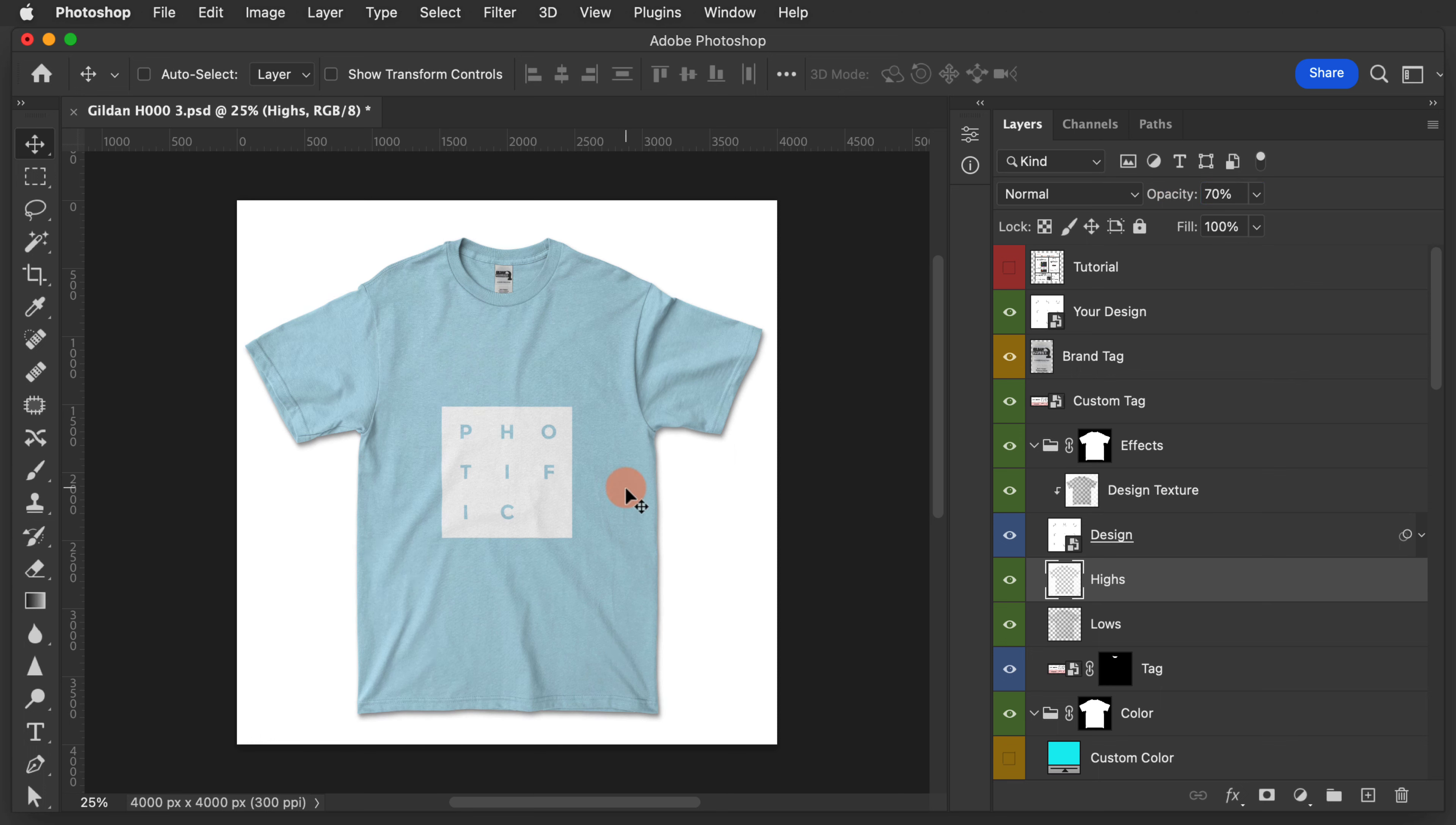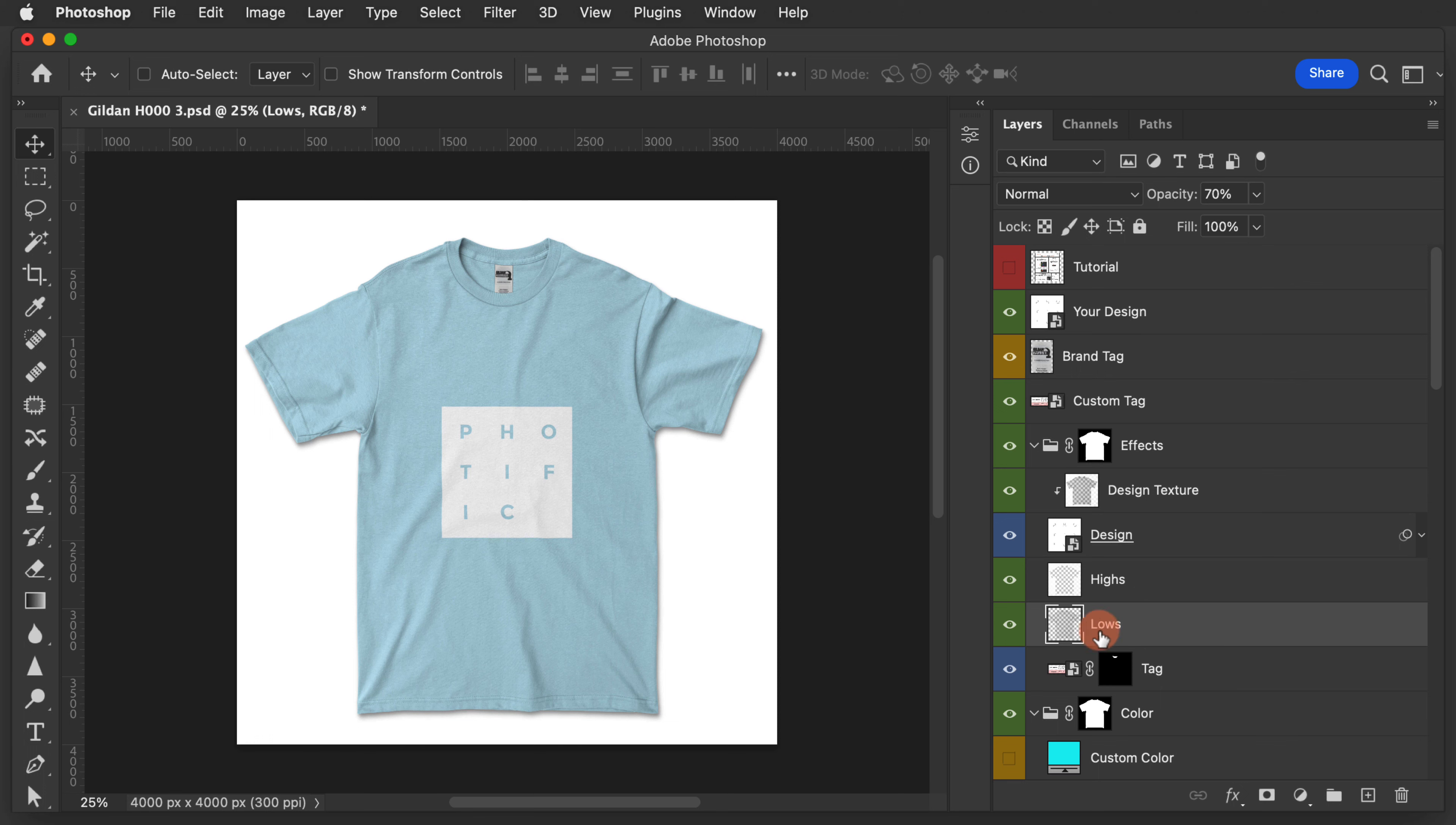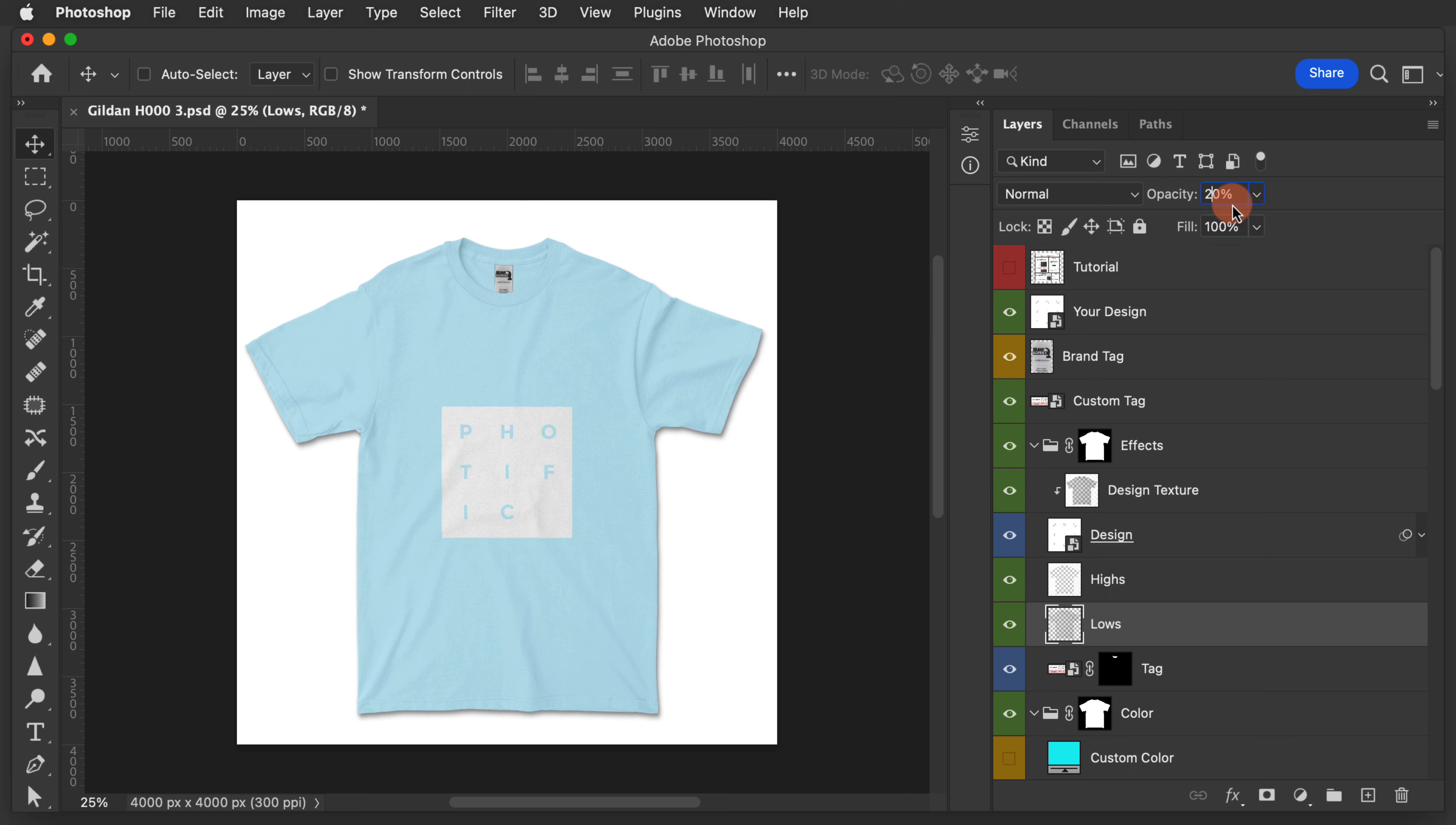On garments that are light colors, you're going to get a lot more of a result out of adjusting the lows layer. With a light colored garment, if we set this to 20%, you see it basically goes away. If we set this to 90%, there's a whole lot more.